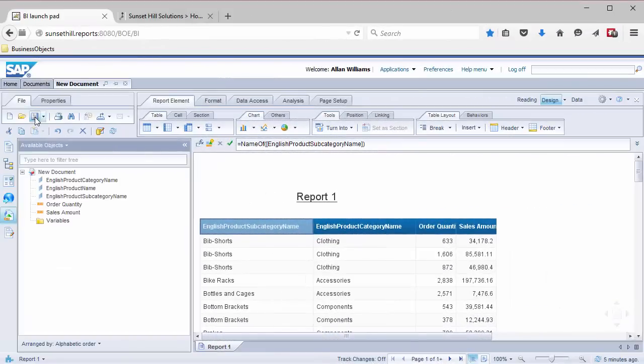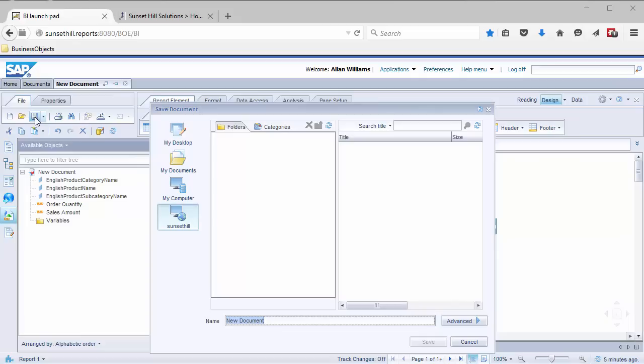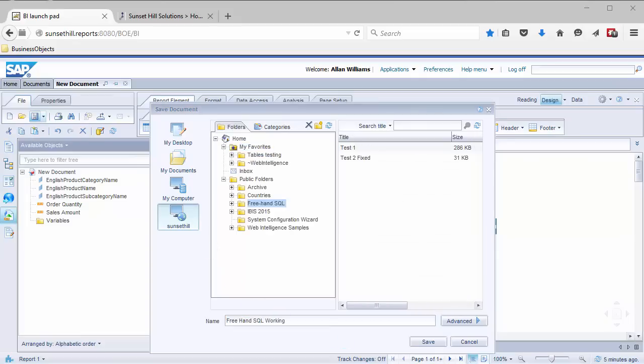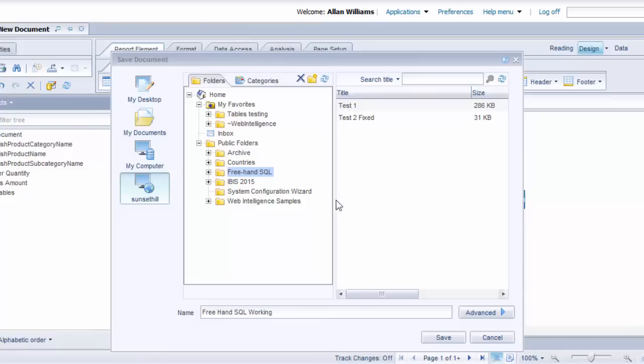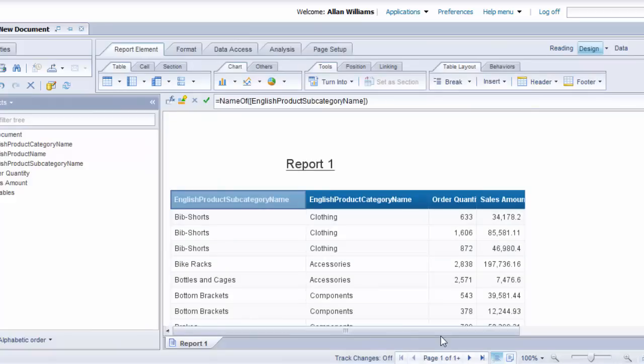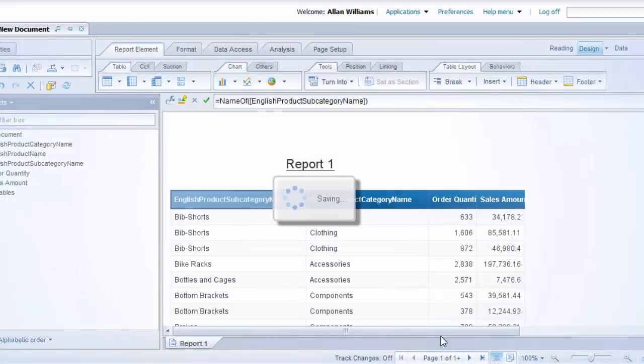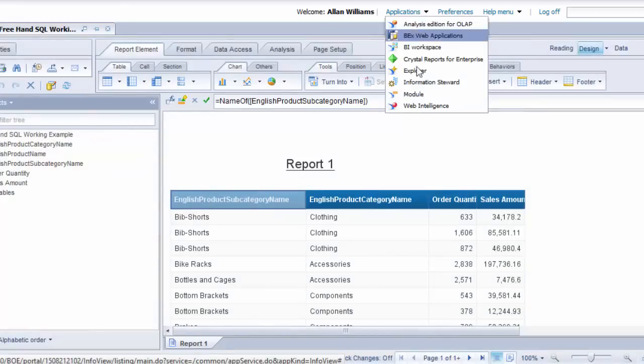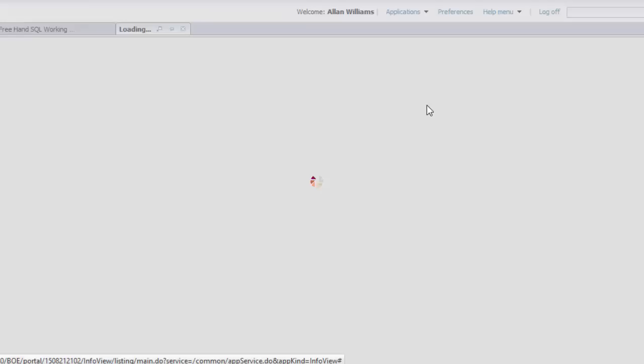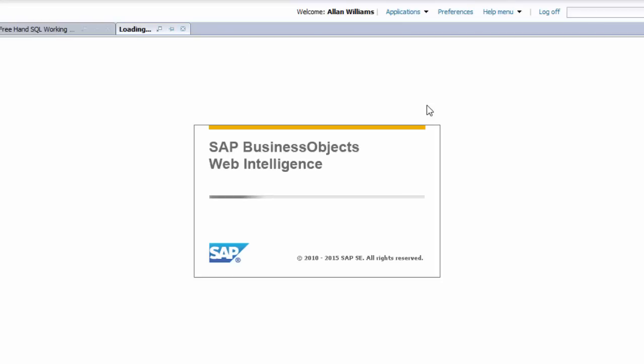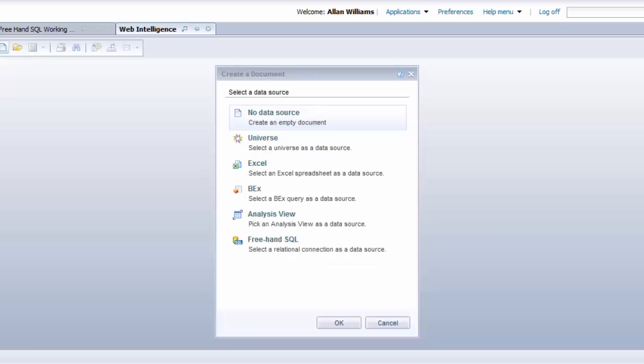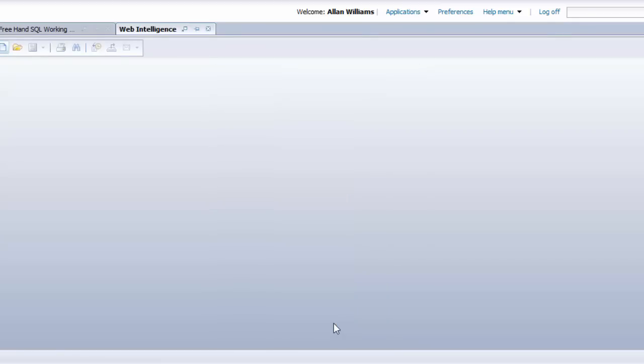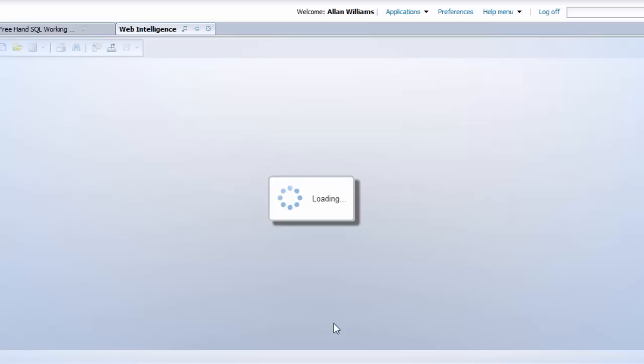Okay, we'll save the report that we have been working on and create a new one. So I've just created a folder in my folder structure called Freehand SQL. I just got this report called Freehand SQL working example. And now I'll go in and create a new Web Intelligence report to try out the stored procedures. And again, the option that we're going to select is Freehand SQL.